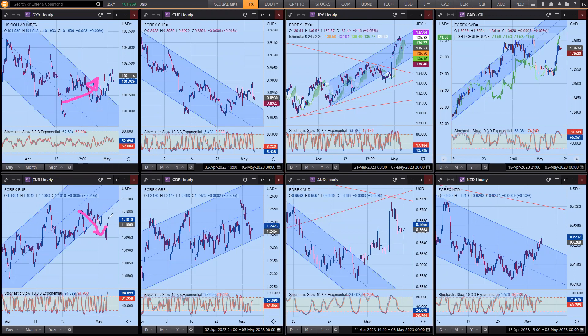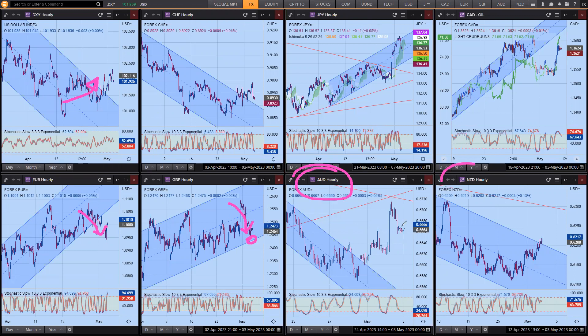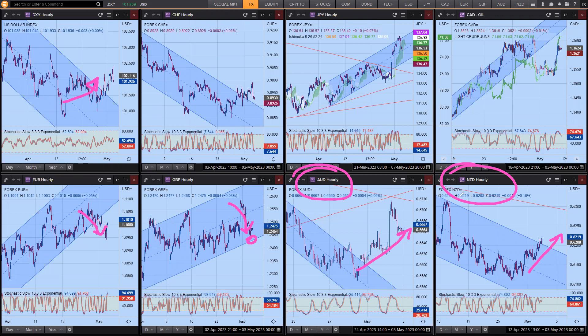Sterling dipping back down towards support. Now, this is the odd one out. You got Aussie and Kiwi, well, they're going up, the same as the dollar index. So Aussie and Kiwi don't make a lot of sense just at the moment.